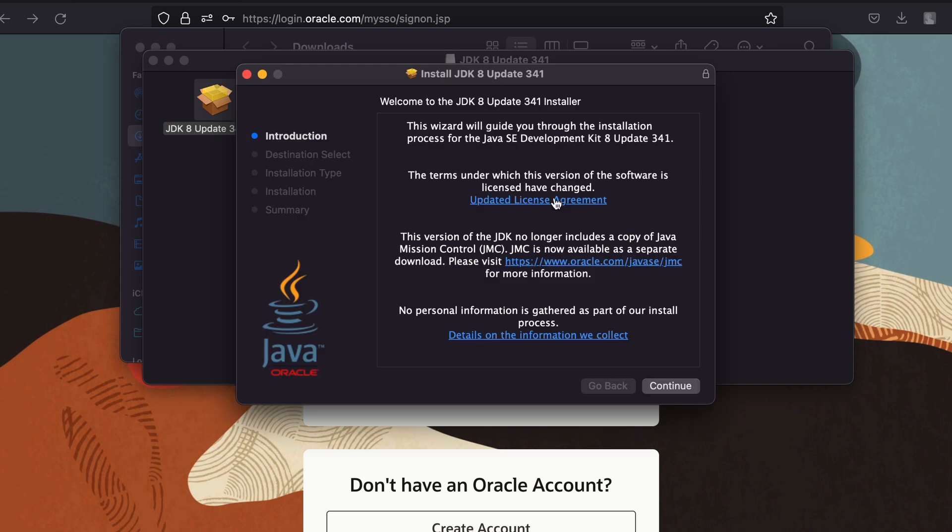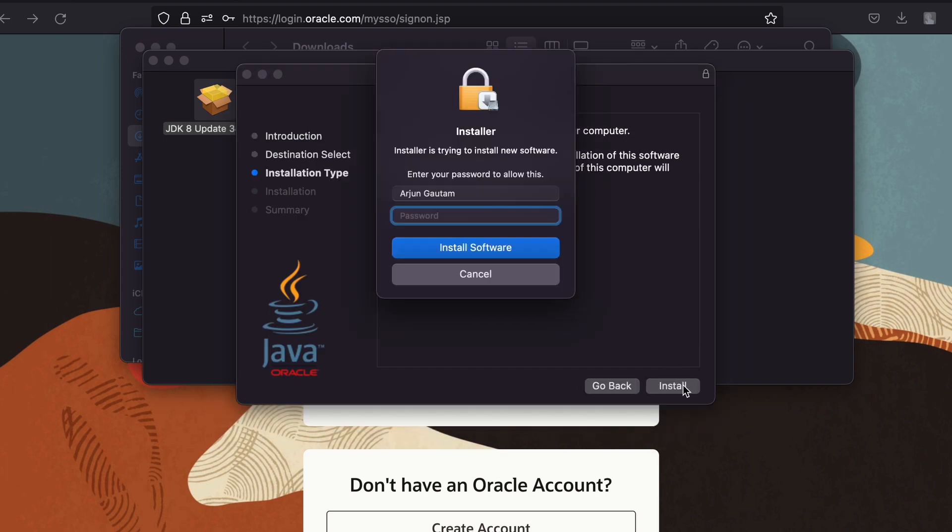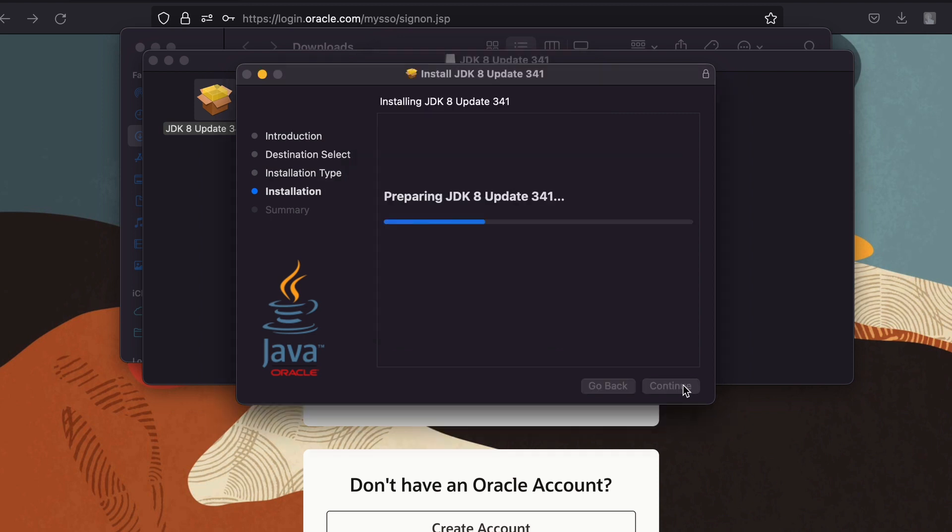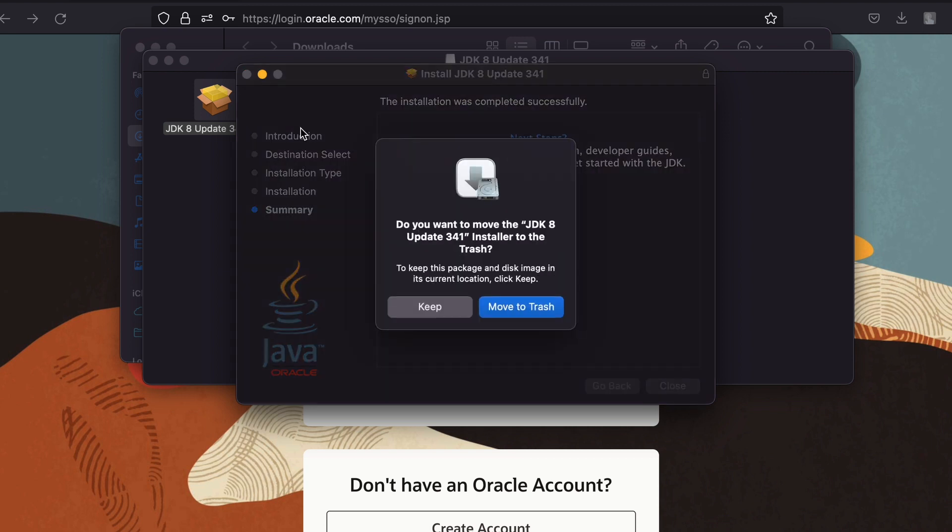You can see the installer. Let me just click on continue, then click on install and enter the password of your Mac. You can see the Java JDK 8 has been successfully installed.